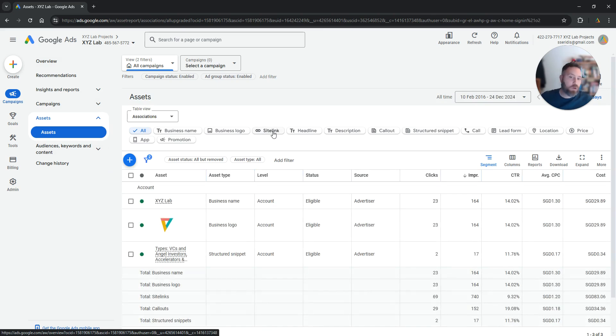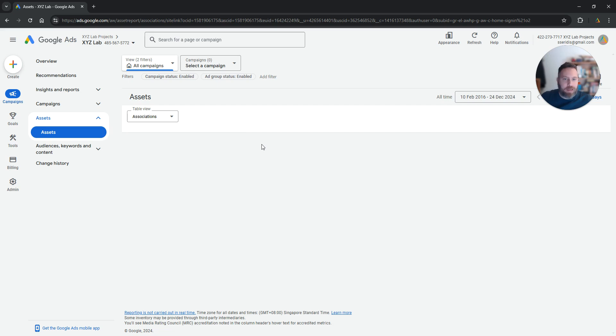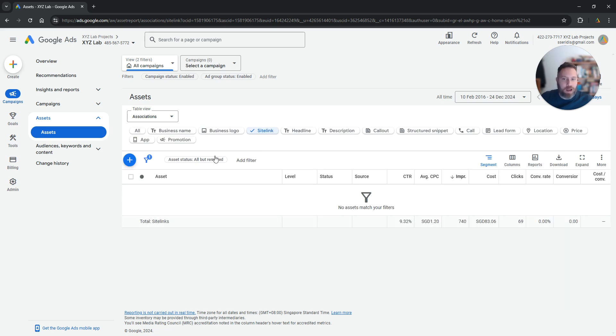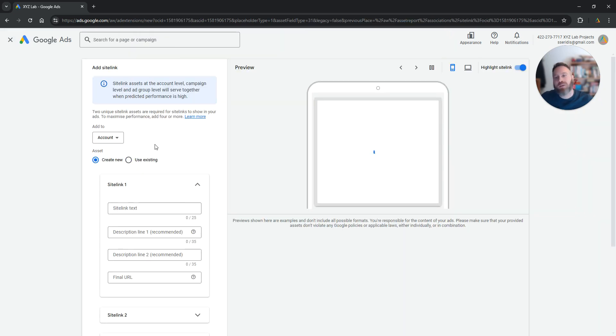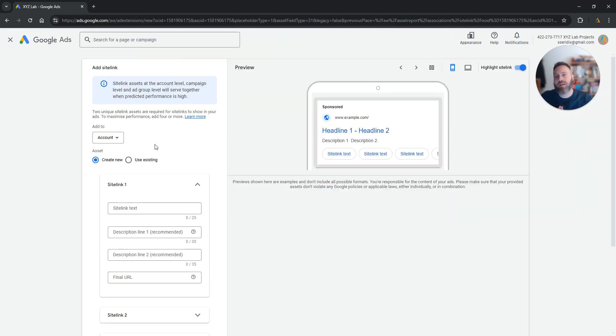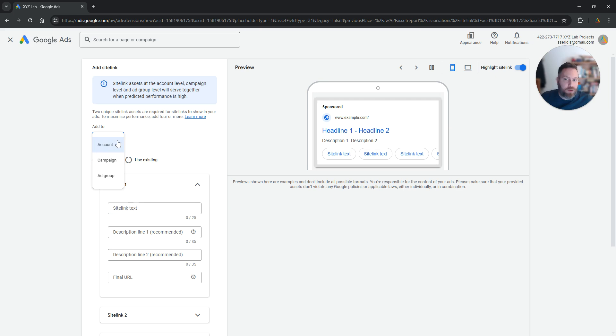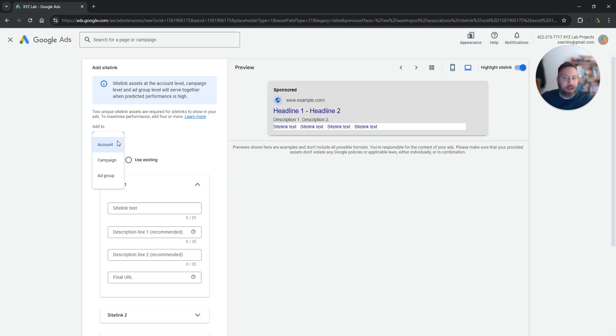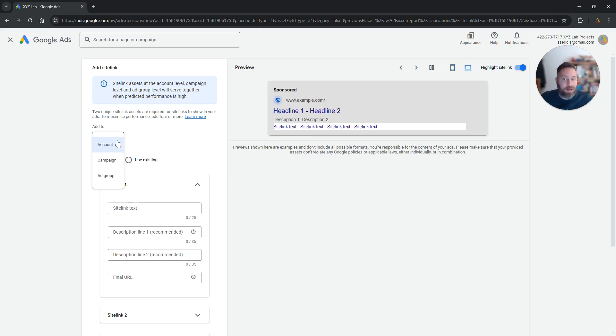Now what you're going to do is to click on Site Links, and here all you have to do is to click the plus symbol, and first you need to select where you are going to add these site links. So you can open the drop-down menu. You can add site links at the account level, campaign level or ad group level.